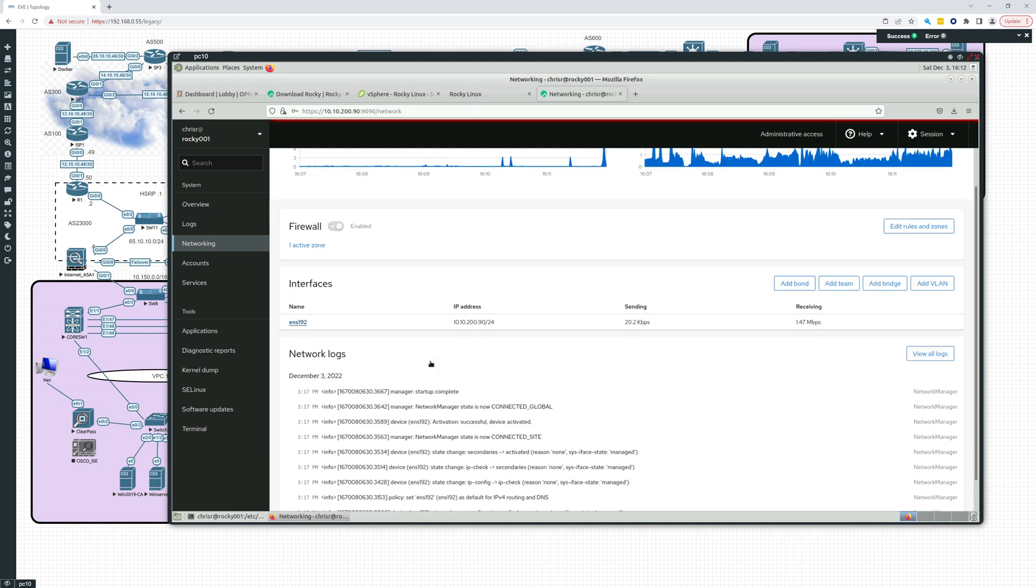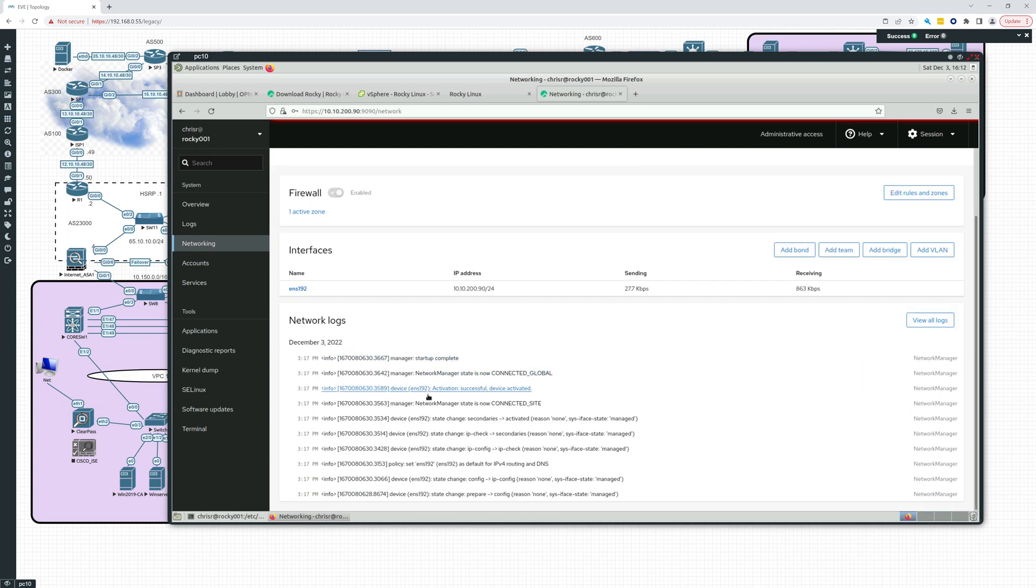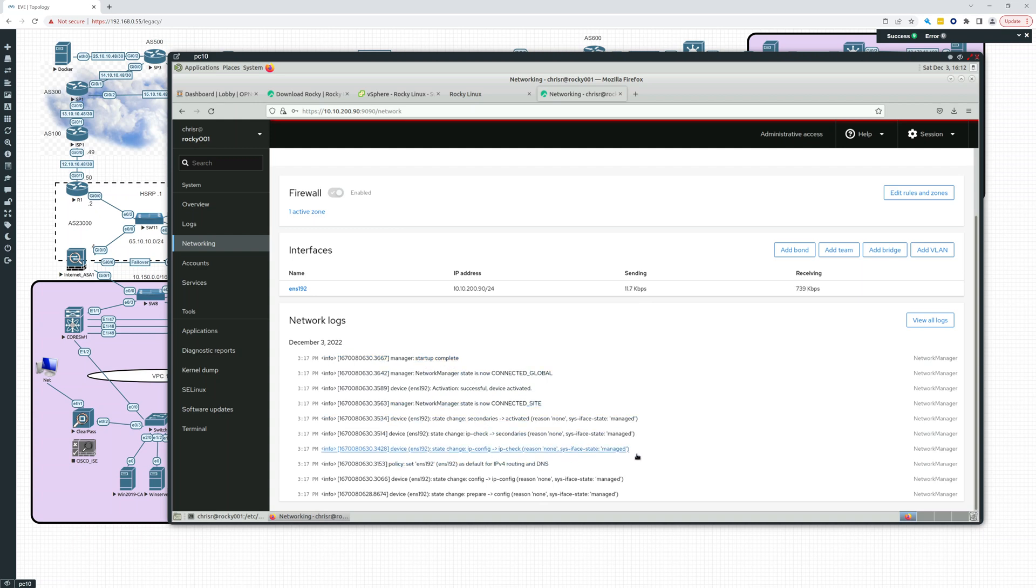So it looks like you can do quite a bit with this. I mean, it's pretty nice, actually. Network logs. Manager startup complete. Look, this is showing us pretty good information.